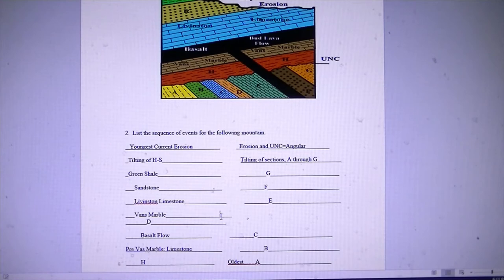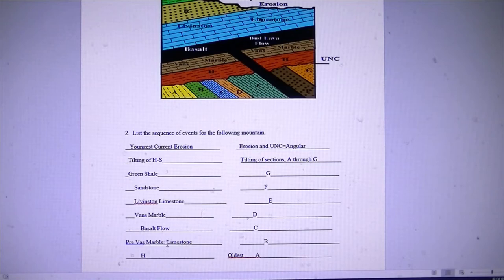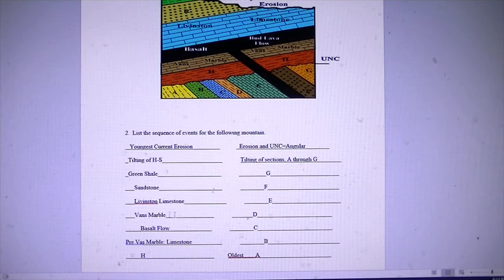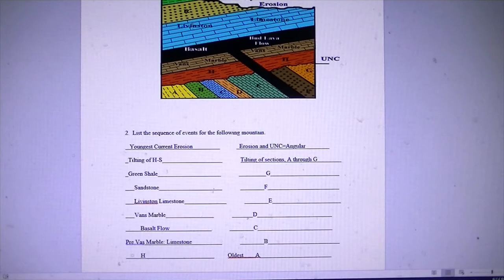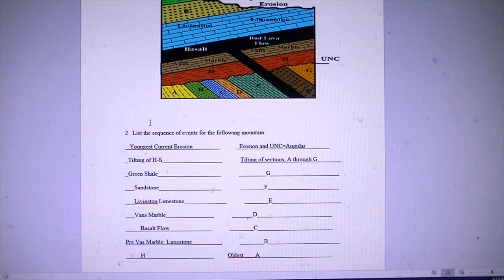To summarize the fixed sequence: A, B, C, D, E, F, G were all deposited, then tilting of sections A through G occurred, then erosion and an angular unconformity, then deposition of unit H, then pre-Vans marble limestone, then the basalt flow which metamorphoses it into Vans marble, then the Livingston limestone, then the yellow sandstone, then green shell S, then tilting of everything from H through S. That's our second episode of tilting in this diagram.